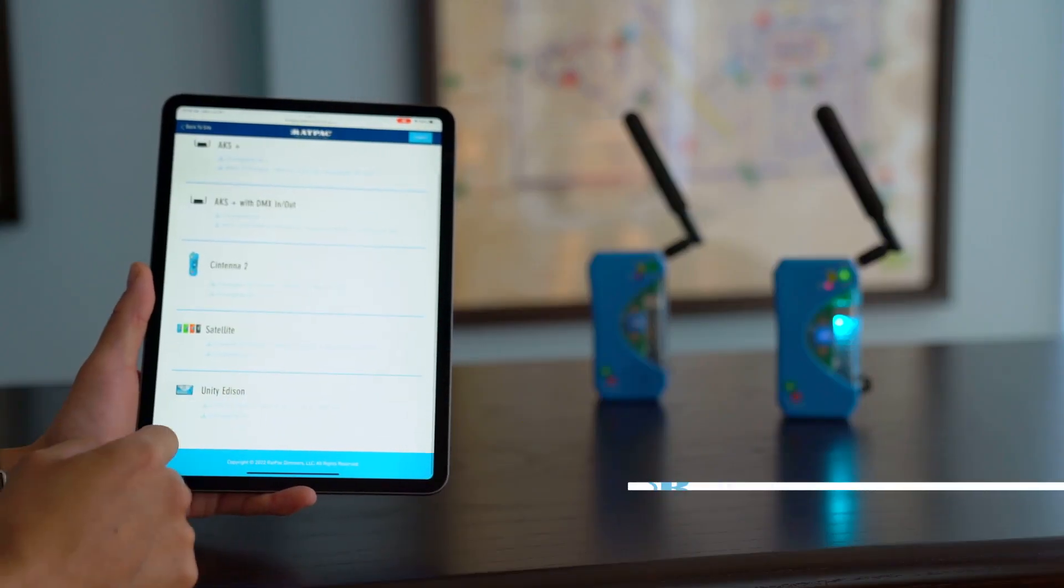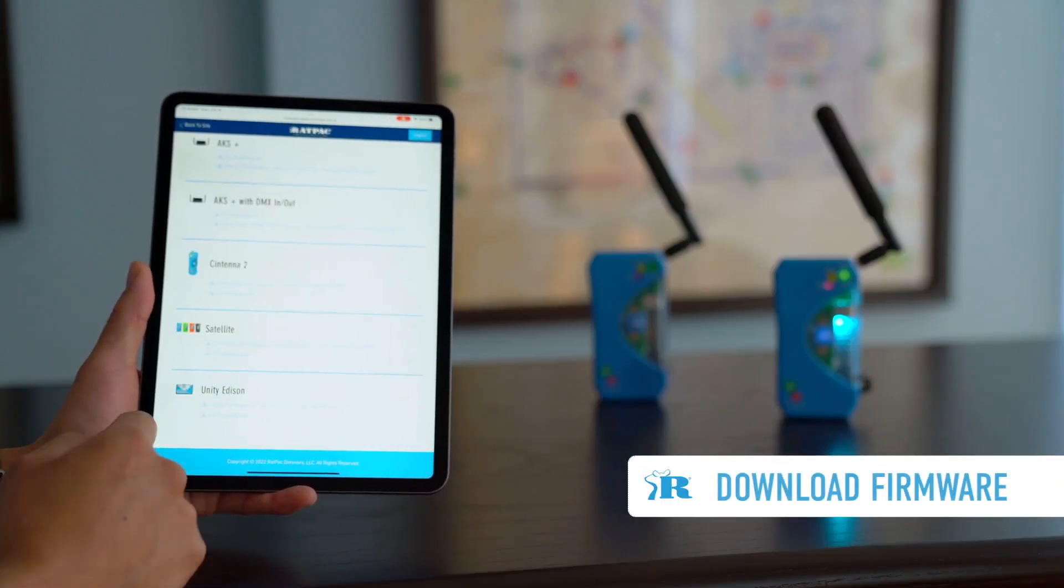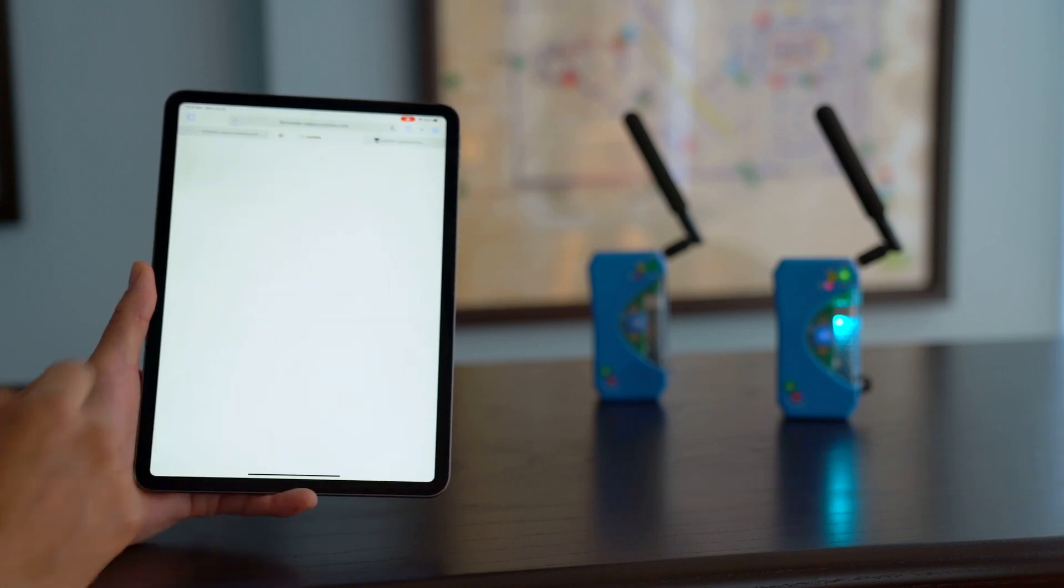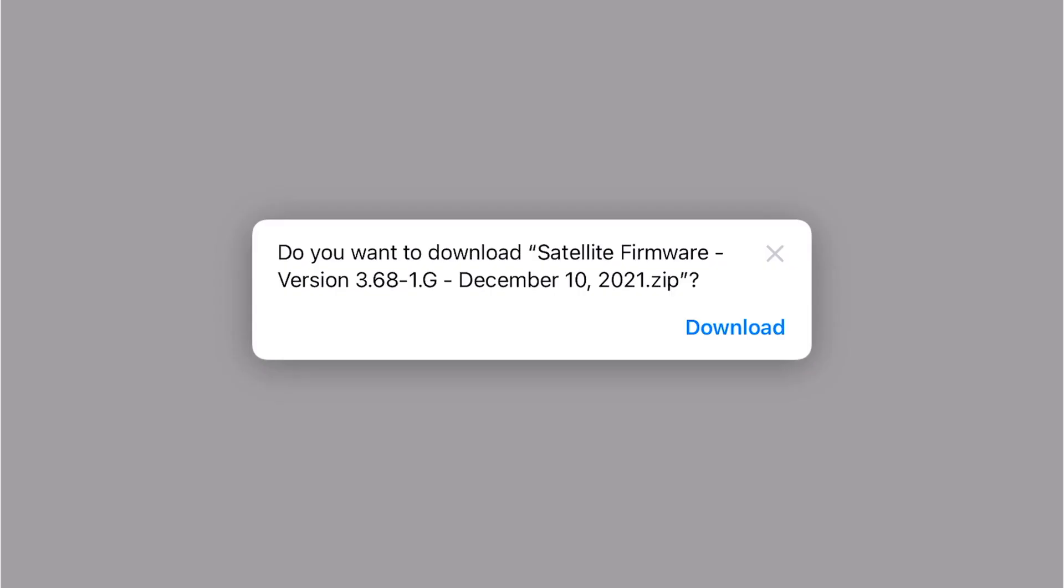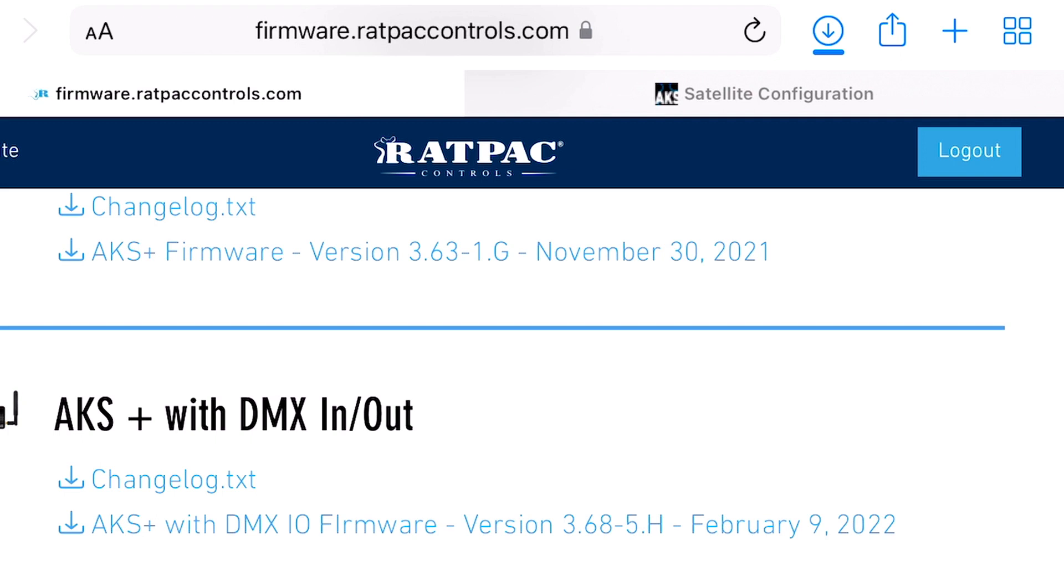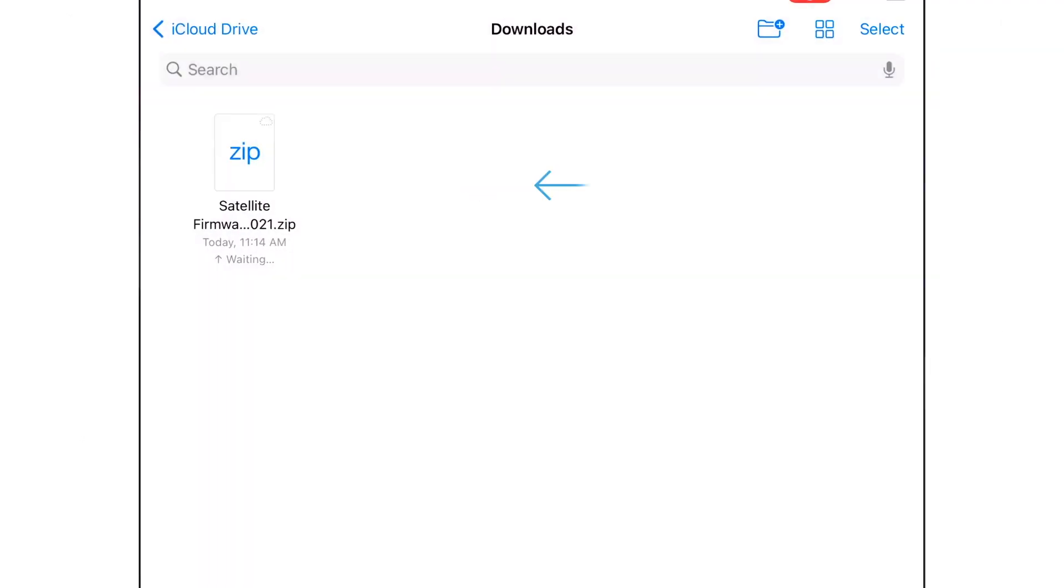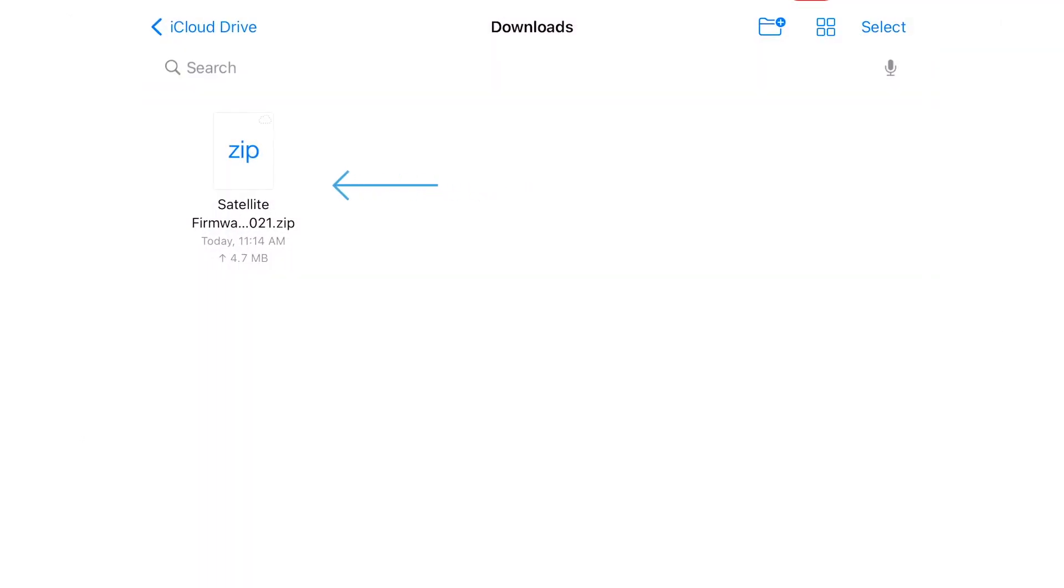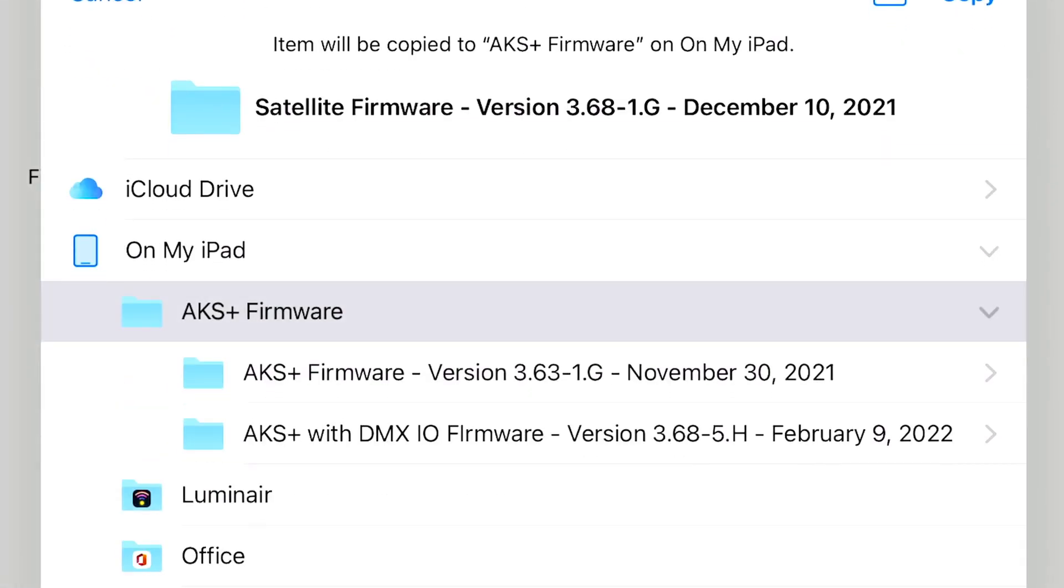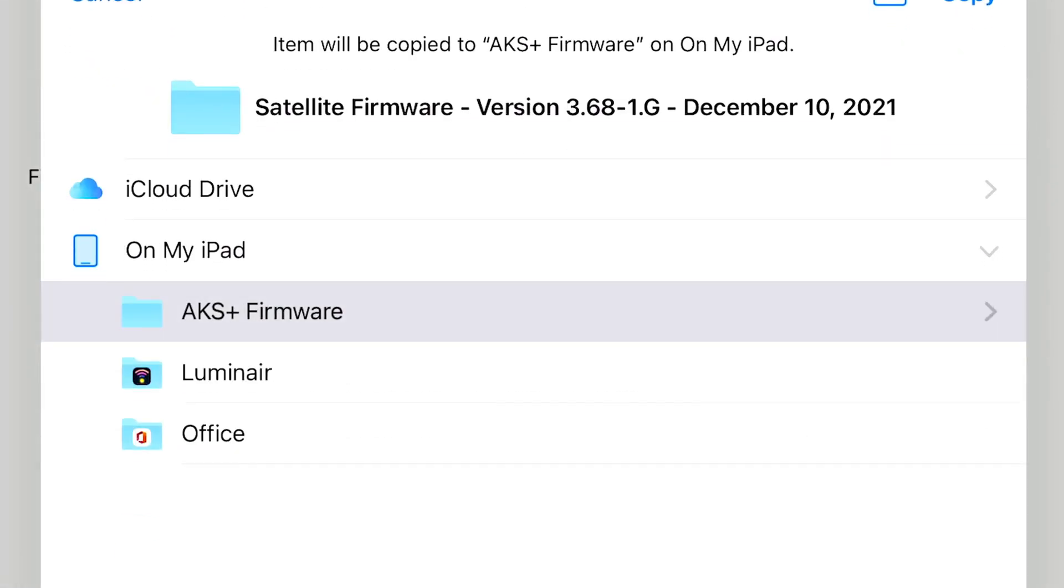So now that we've accessed the firmware page we're going to locate the satellite firmware. Hit download. Locate the download tab and you'll see that it is a zipped file. Go ahead and tap the zip file and it'll automatically unzip it for you. Now I'm going to move this to a folder we've created already which is titled AKS firmware.